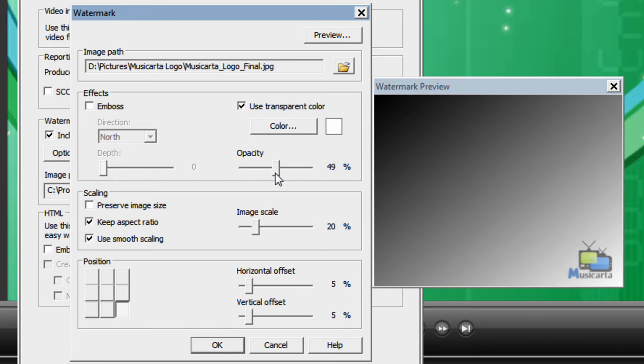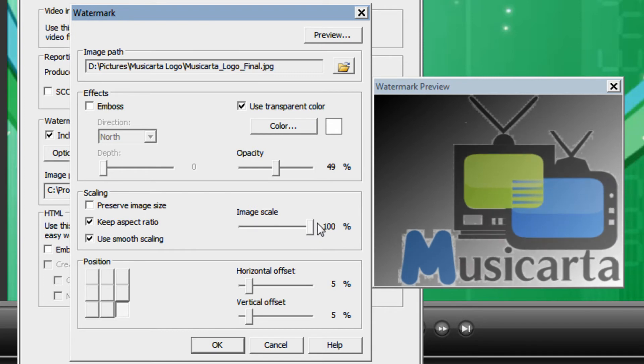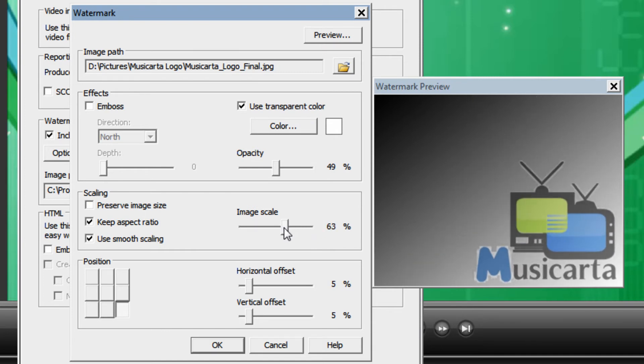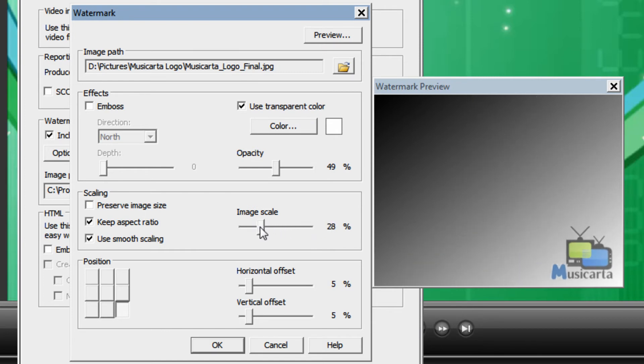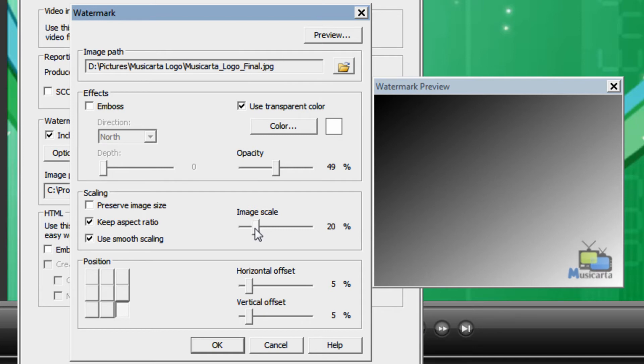You can also choose your image scale, i.e. how big the image is. So obviously you want it relatively small being it's a watermark and so it's not intrusive to the video itself.